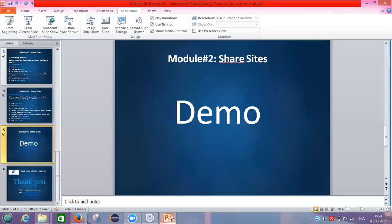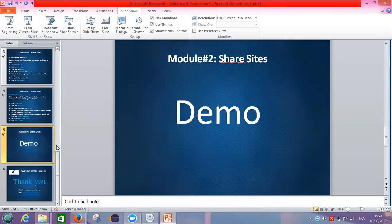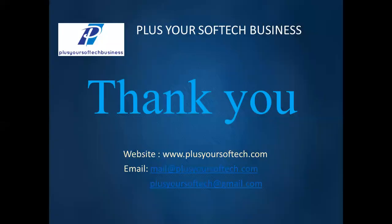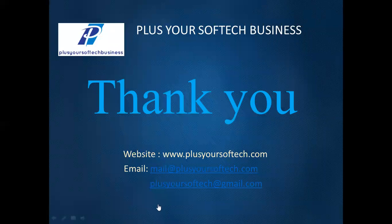So I hope that was easy for you. So thank you for watching and for further lessons please visit passyoursoftech.com, the URL is given below in the description. Thank you and see you.